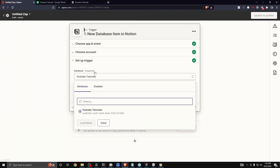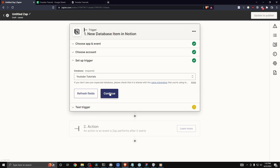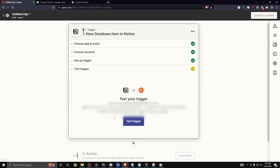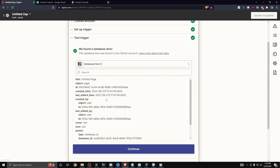Now here we want to select a database, so I'm going to select the YouTube tutorial database that I just created and click on continue. Now we need to test the trigger, so let's click on 'Test Trigger' and here we can see we found a database item.